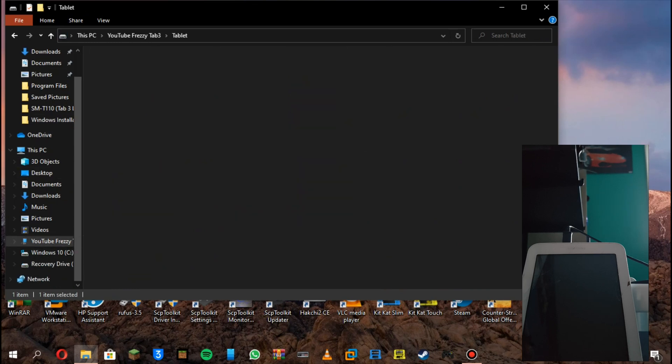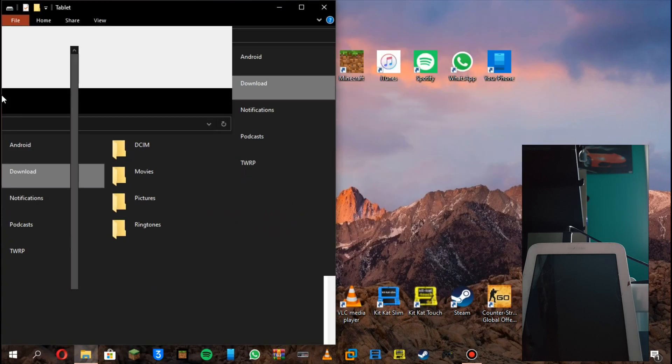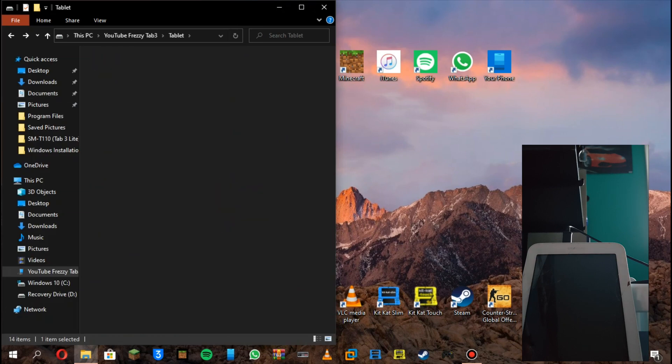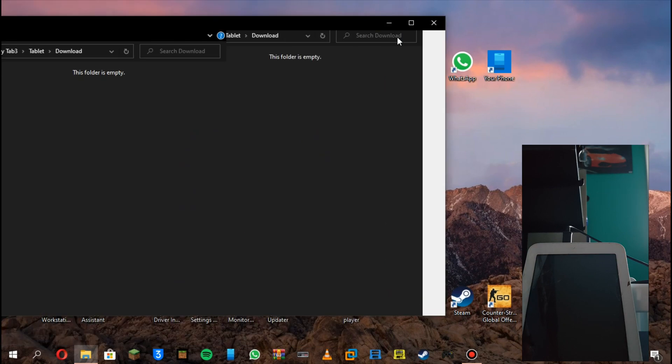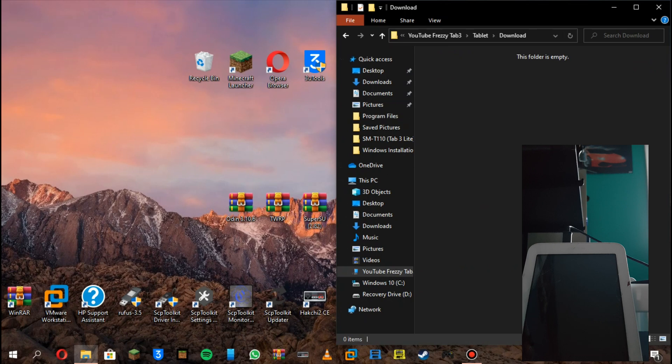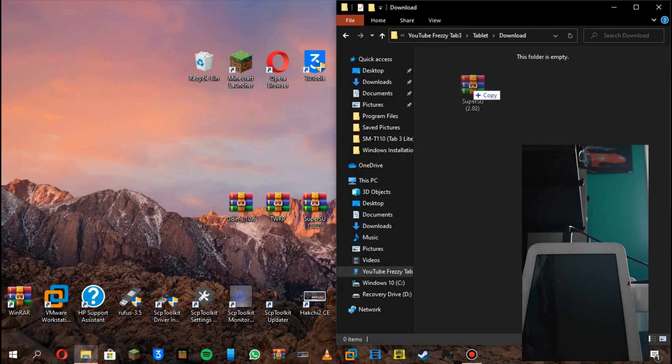Download it, everything's in the description. Put the file anywhere, I'm just gonna put it in the download section. So this folder is empty, and then from SuperSU here, you copy it onto your tablet.